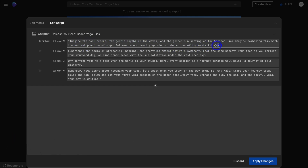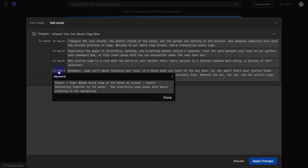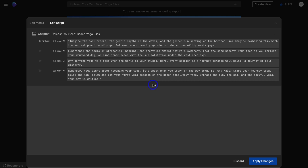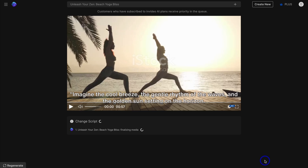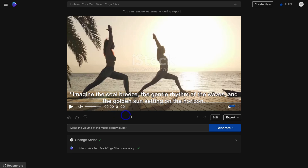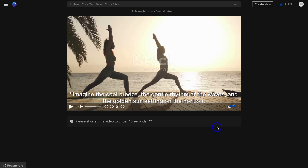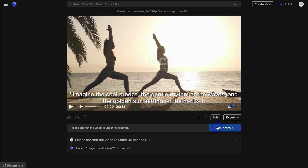I'm going to change the word "fitness" to "yoga" in the script — the rest I'm happy with. You can see which part of the script is associated with which video. Click done and you can add additional chapters to your script. Then click apply changes. My video is now one minute long but I want it under 45 seconds, so I'll use AI to shorten it: "Please shorten the video to 43 seconds." Hit generate — it took under one minute for InVideo to make that change.